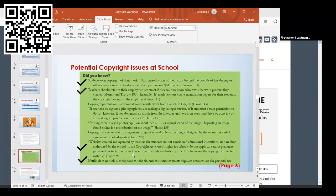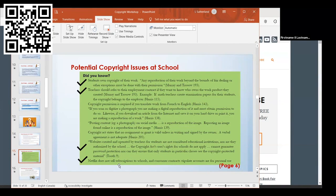Another big one I've come across is Netflix. Netflix does not have a subscription for schools and their contract states the account is for personal use only. If you wanted to throw a movie on in the library or classroom through Netflix, you're actually violating copyright. You can't do that.